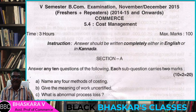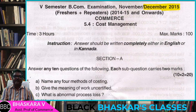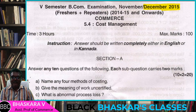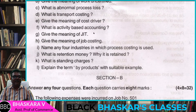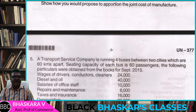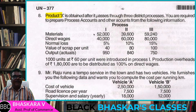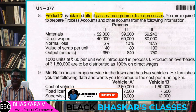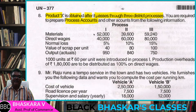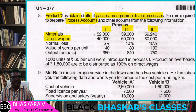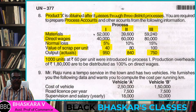In the December 2015 question paper, Section C, the question is on Process Costing. Product X is obtained after it passes through three distinct processes. You are required to prepare Process Accounts.